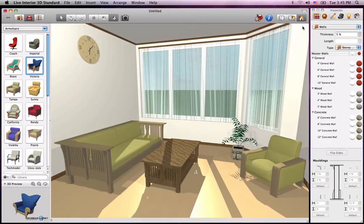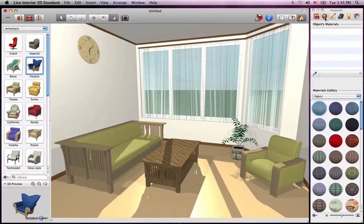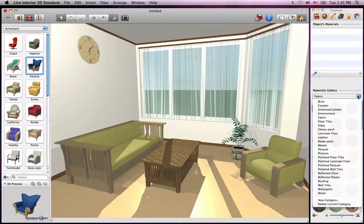The collection of more than 1500 materials is located in the Materials tab of the Inspector and is broken down into categories. We're first going to change the material of this armchair, so let's open up the Fabric category.